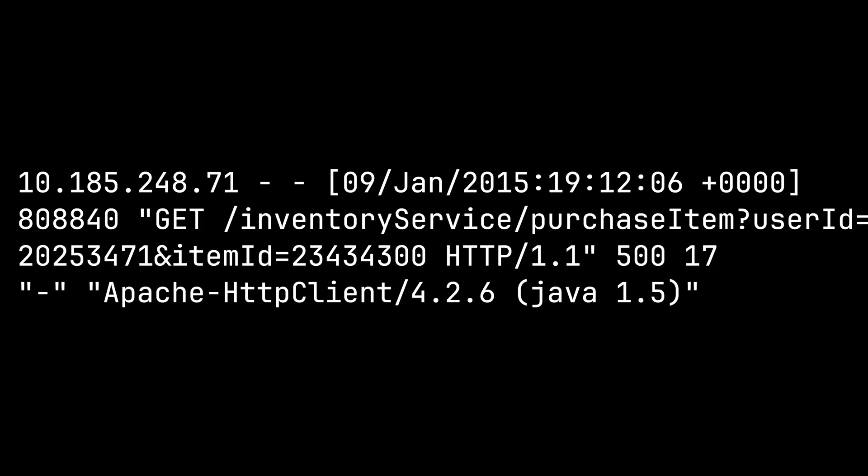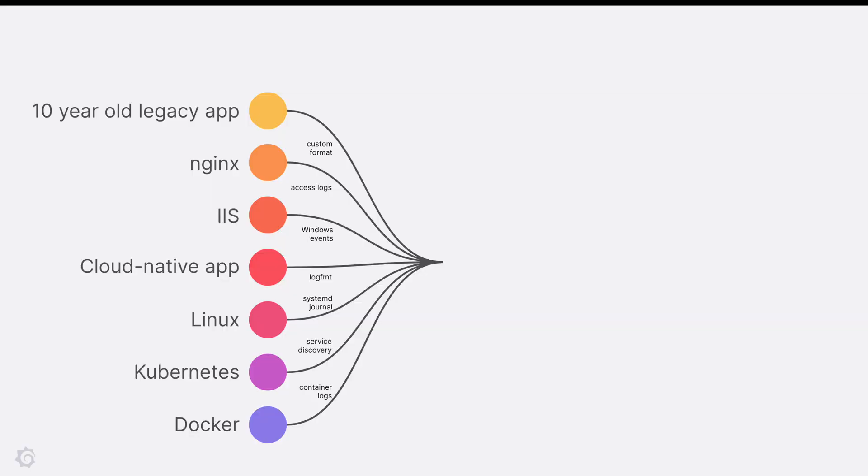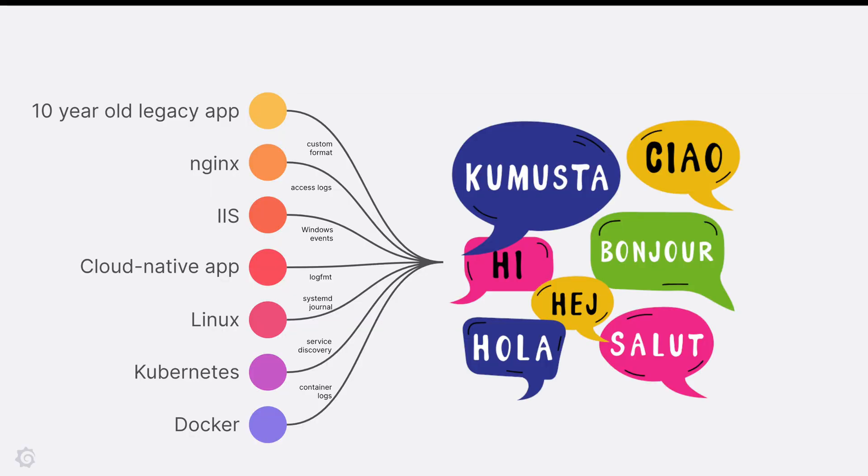Databases typically parse a line using something called an index. You can think of an index as a way to categorize or split up a line of data so that later, when you're looking for something specific, you don't have to look through every single part of the database. Since logs don't often come with a structure that facilitates indexing, what tends to happen is that you have to decide beforehand on a structure, which requires forethought and probably rewriting or reconfiguring part of your component.